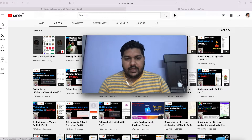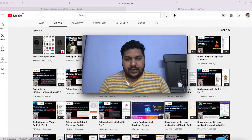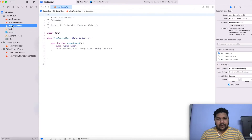This task I am going to do with the help of storyboard, where I will take one storyboard and create one view controller that will be attached with the view controller file, and there we will do some programming to increase the height as per the content. So please watch the video till the end. Here you can see I have created one fresh project called 'TableView' and I have the main storyboard and one view controller file.